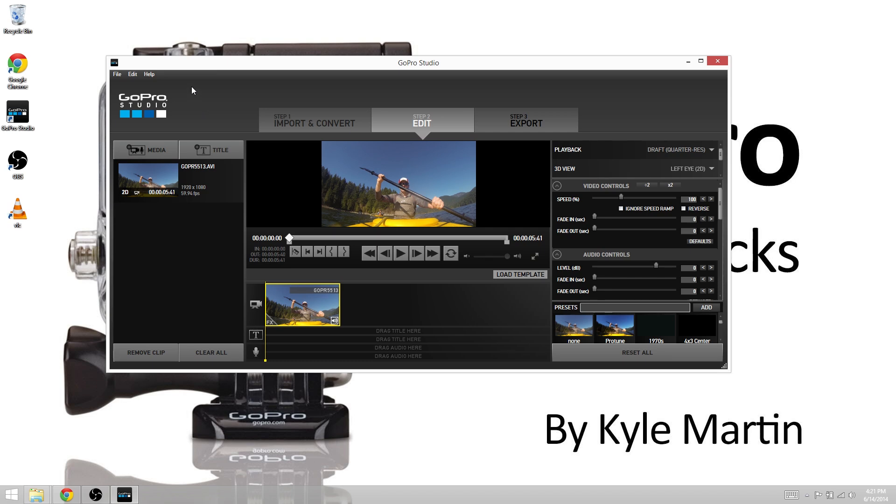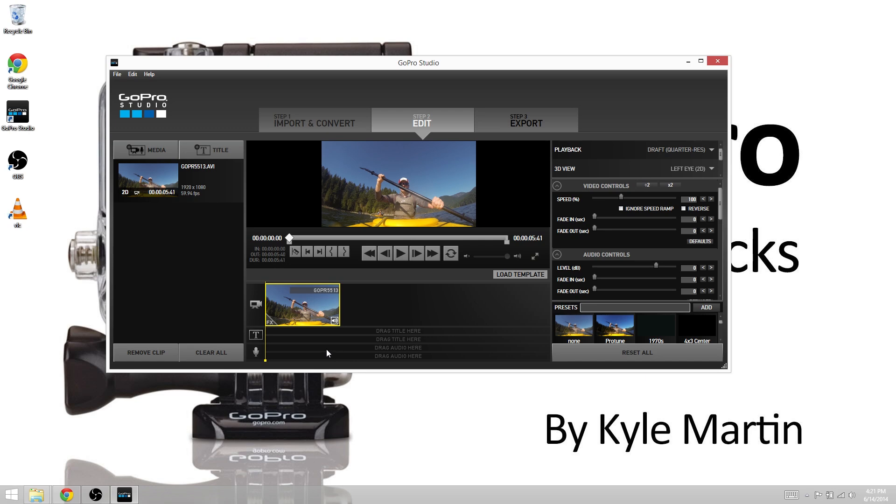This is because each person's individual computer uses different hardware and it's a driver update which you need to do. Basically the timeline portion of GoPro Studios runs on what's called OpenGL and this is a feature based off of your graphics card.